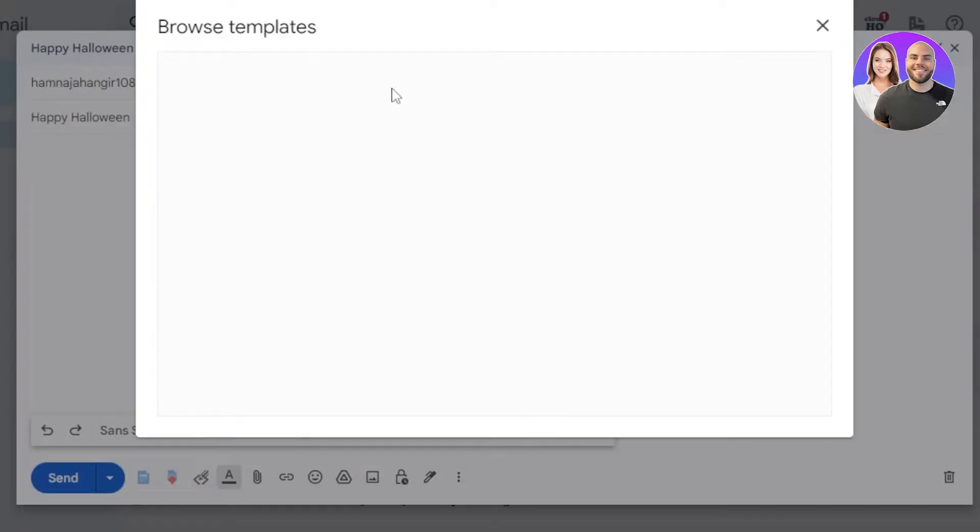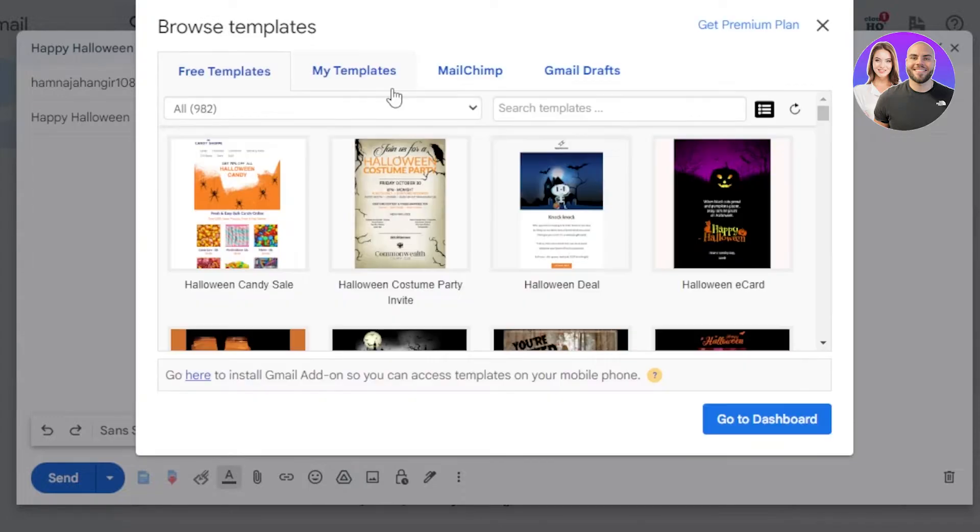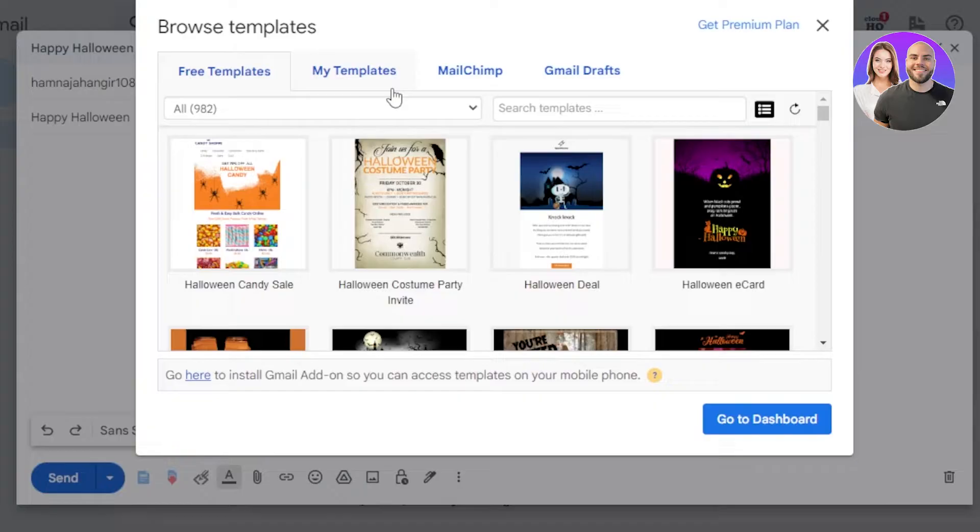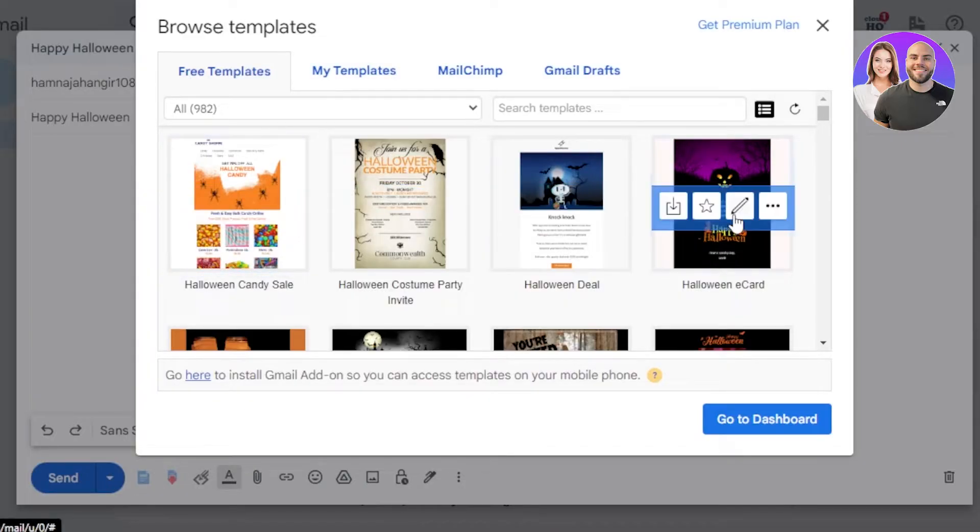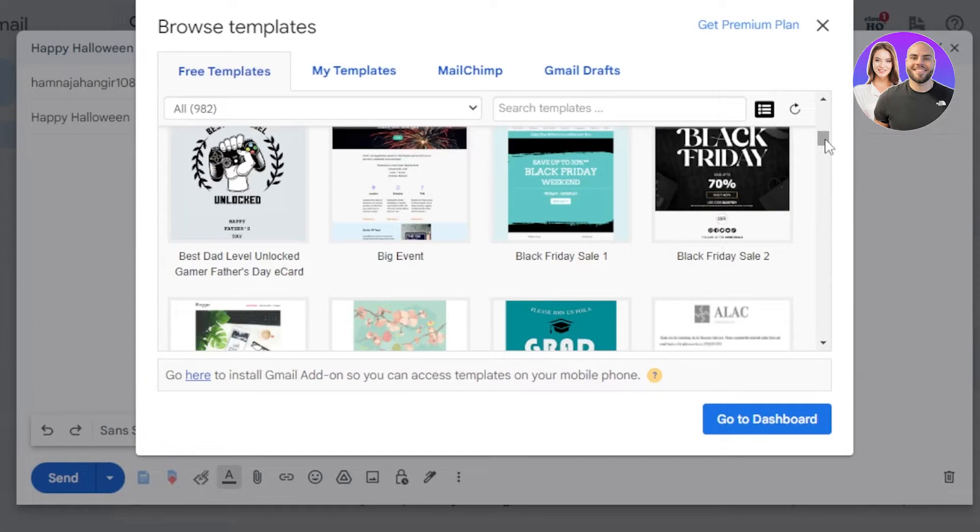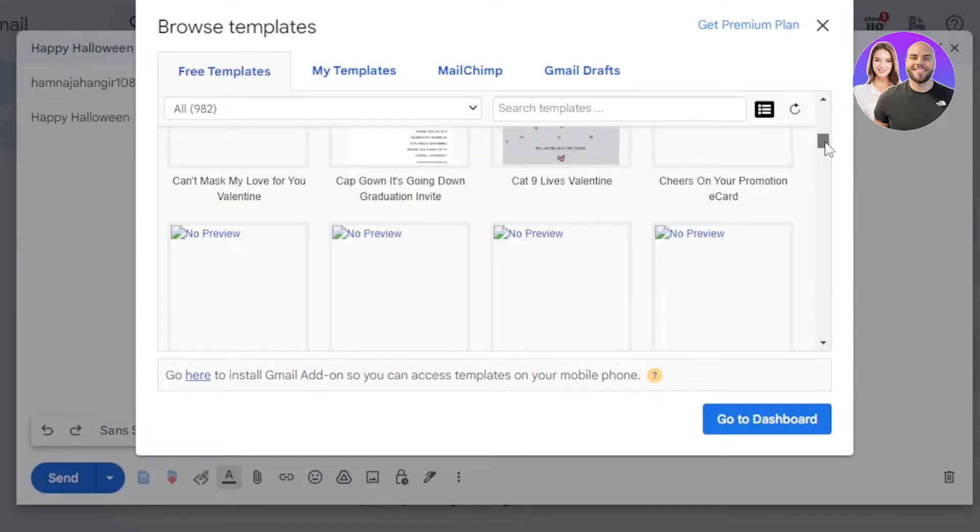There you go. You can see we have free templates and there are 900 plus free templates for different purposes to add to our email. So you can see we are getting the Halloween ones right here, and then we have big event, we have for meetings, we have ads, all of these templates available for free to add to your email.